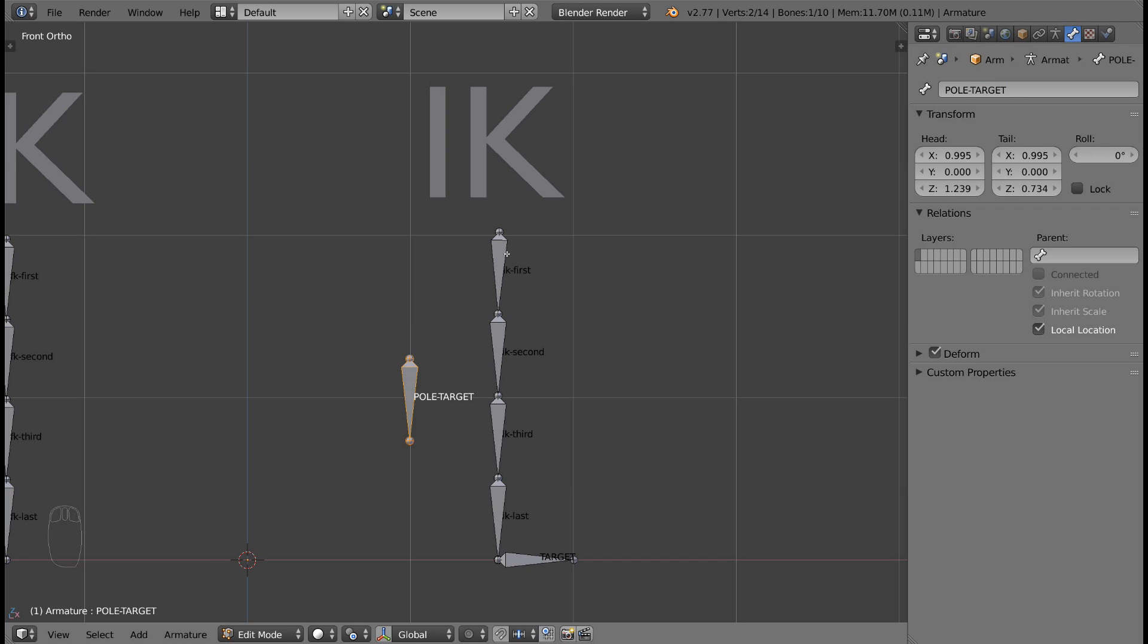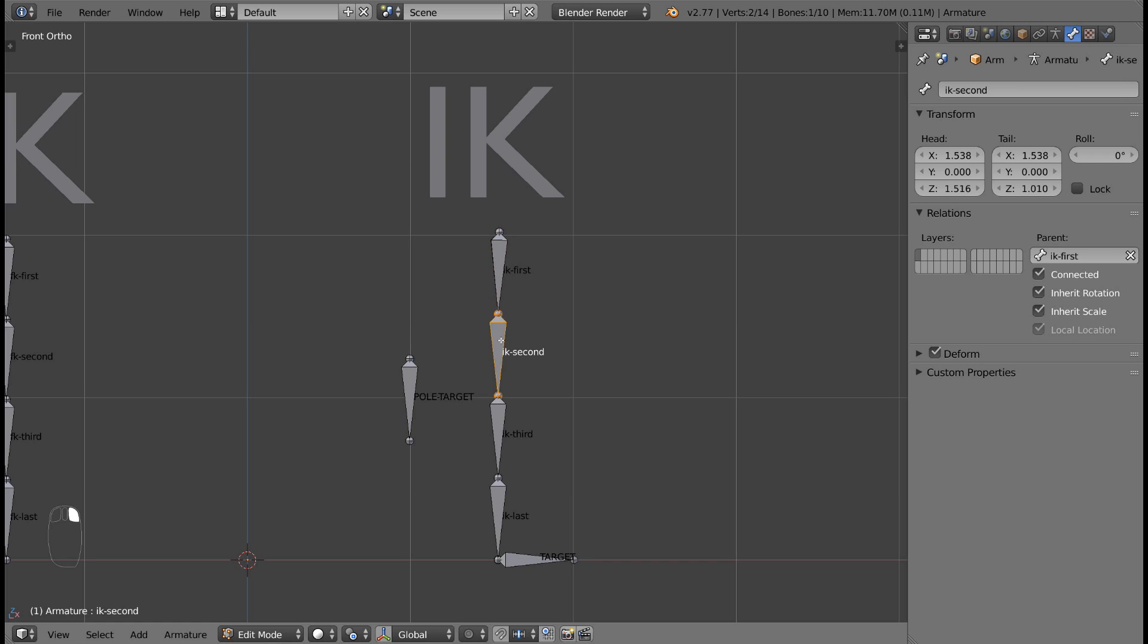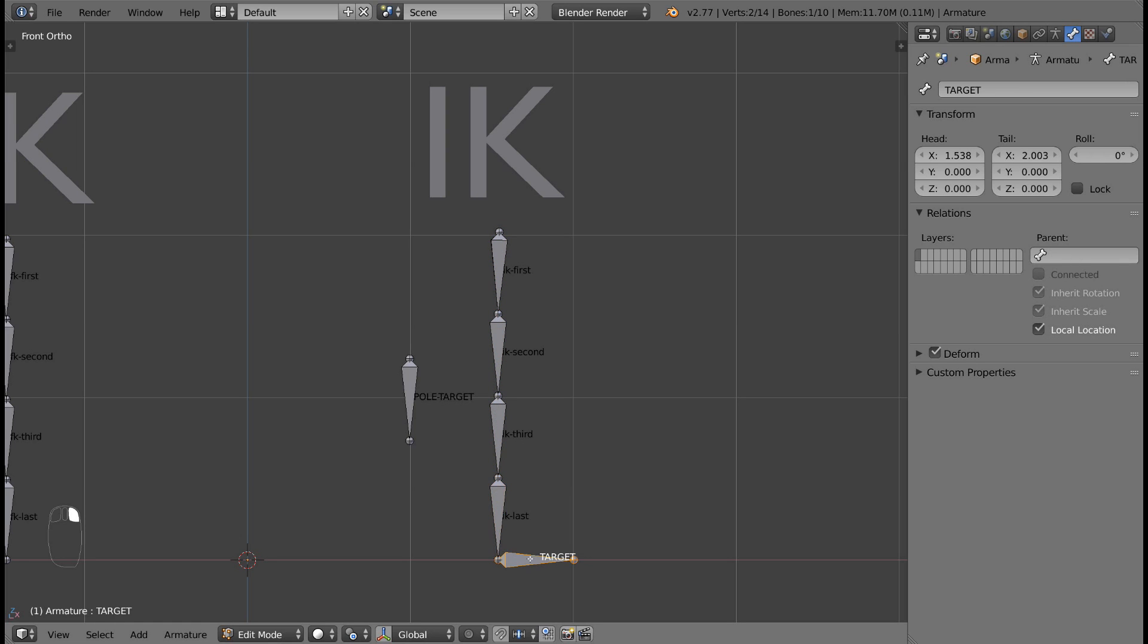A bone roll is sort of like a rotation of a bone around its core. Select a bone in edit mode, go into the properties panel, under the bone tab, and adjust its roll. Make sure that the roll for each bone is set to zero.